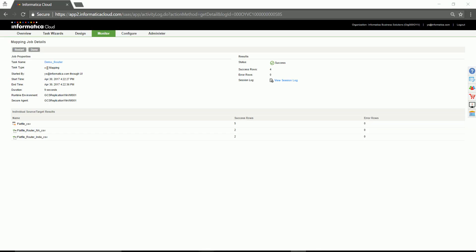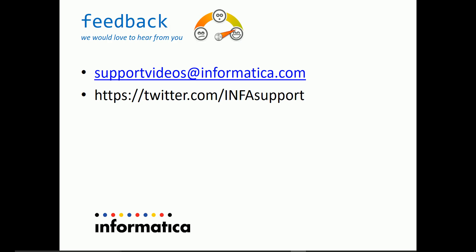With this, we come to the end of the demo of how to use router transformation. Thanks for watching our video. We would like to hear from you. You can email us at supportvideos at informatica.com or tweet us at twitter.com infosupport.